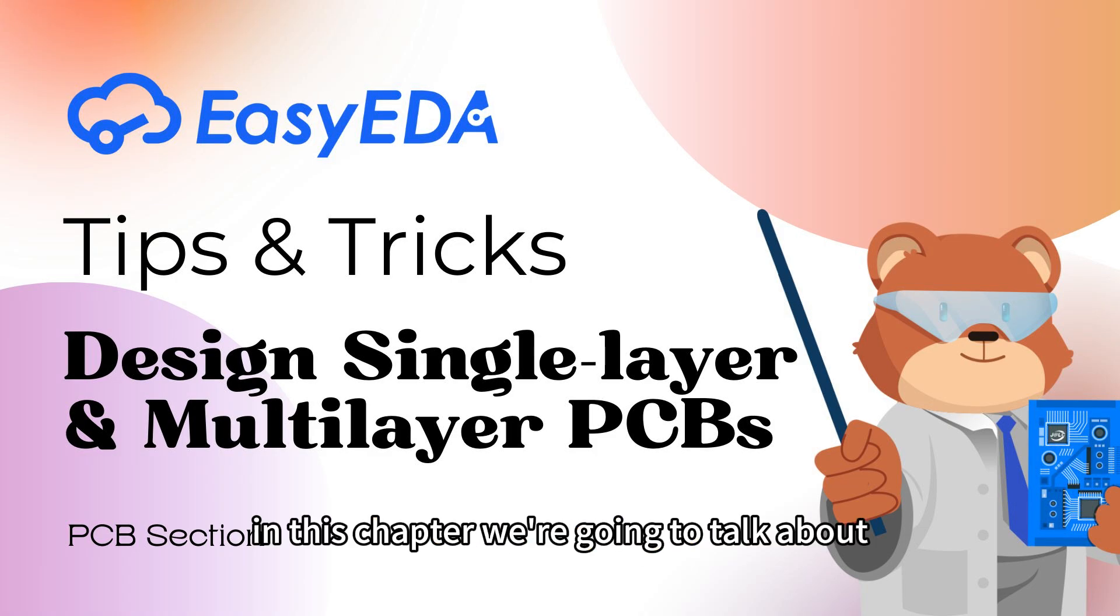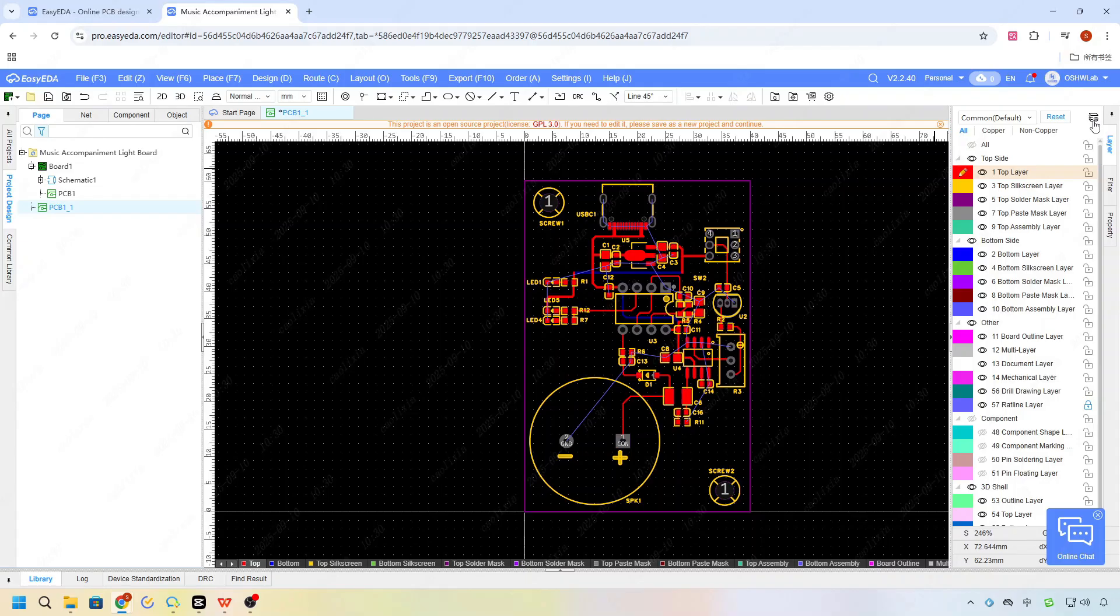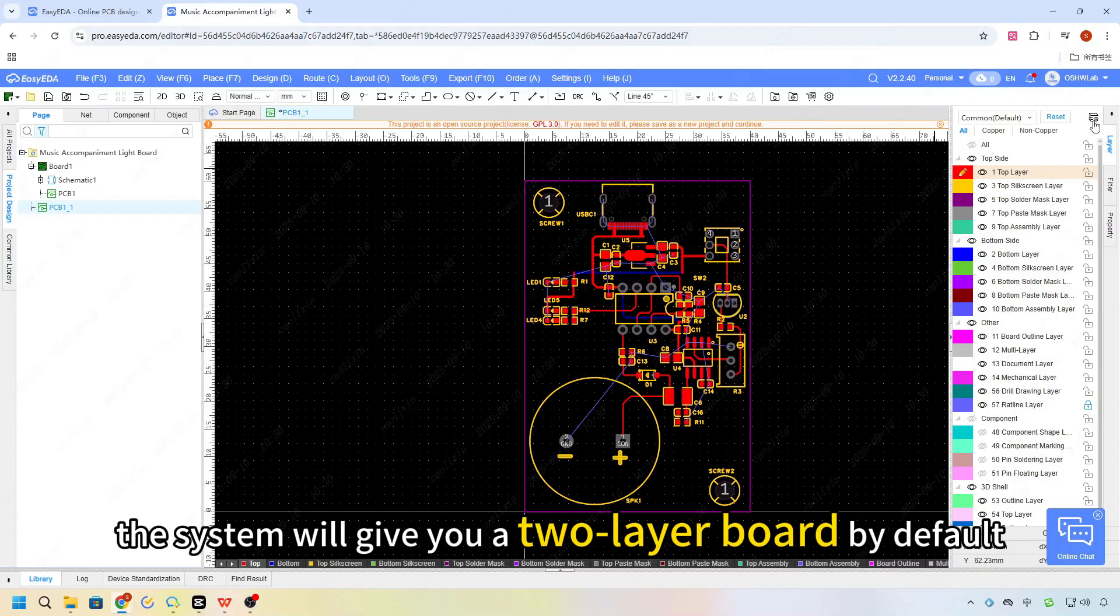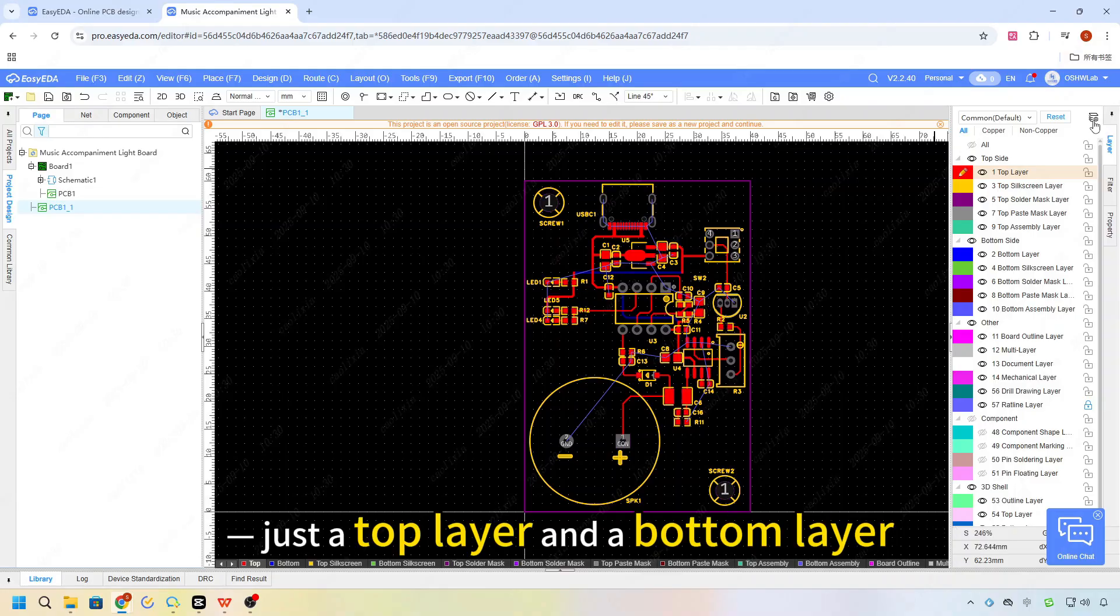Hello everyone, in this chapter we are going to talk about how to set up and design multi-layer PCBs. When you create a new PCB, the system will give you a 2 layer board by default, just a top layer and a bottom layer.